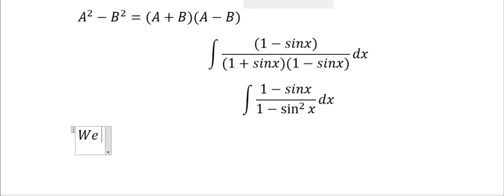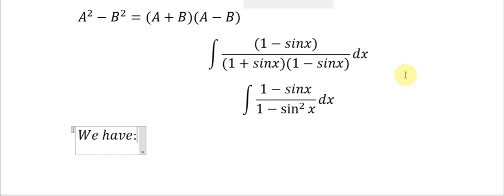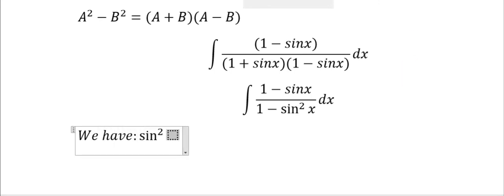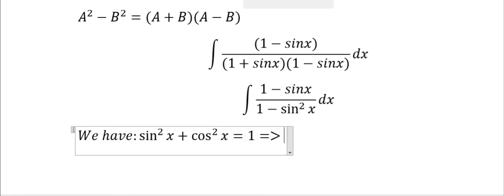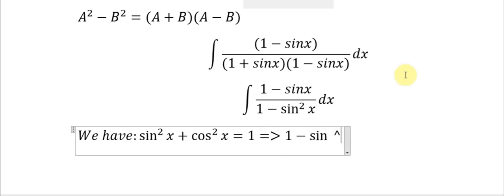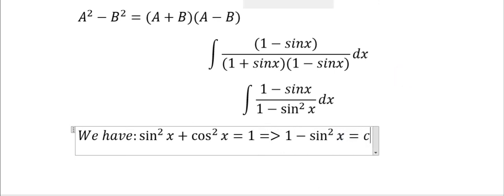We have sin²(s) plus cos²(s) equals 1, so that 1 minus sin²(s) equals cos²(s).